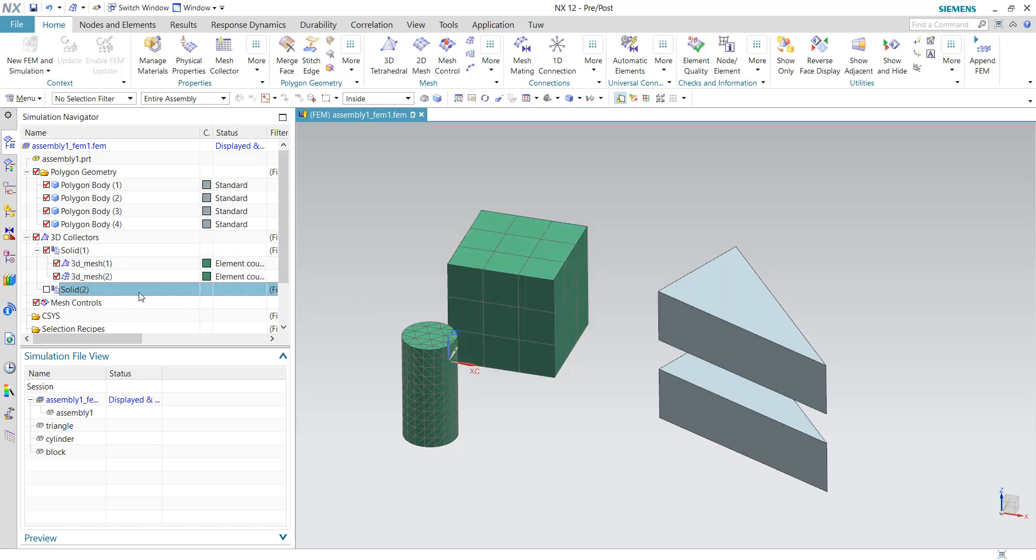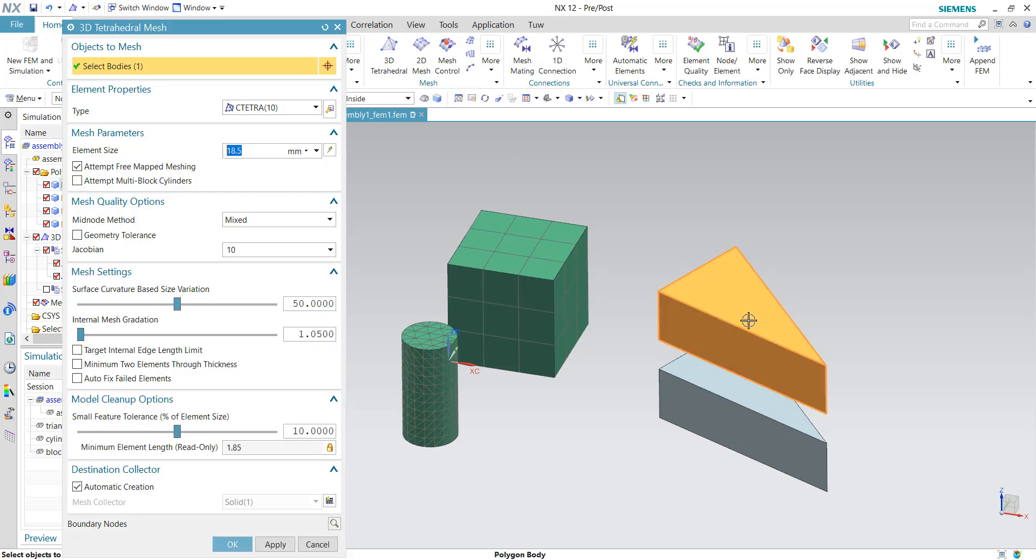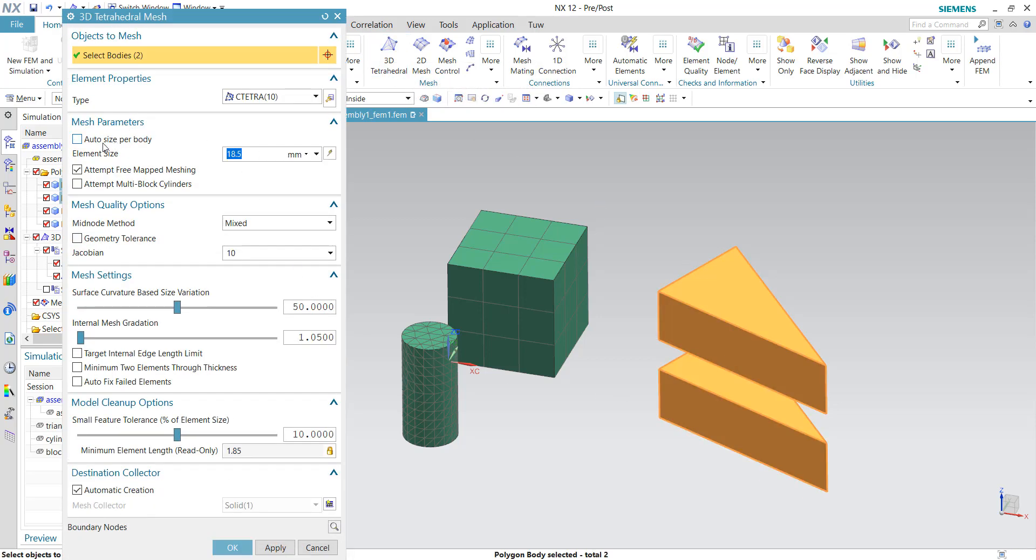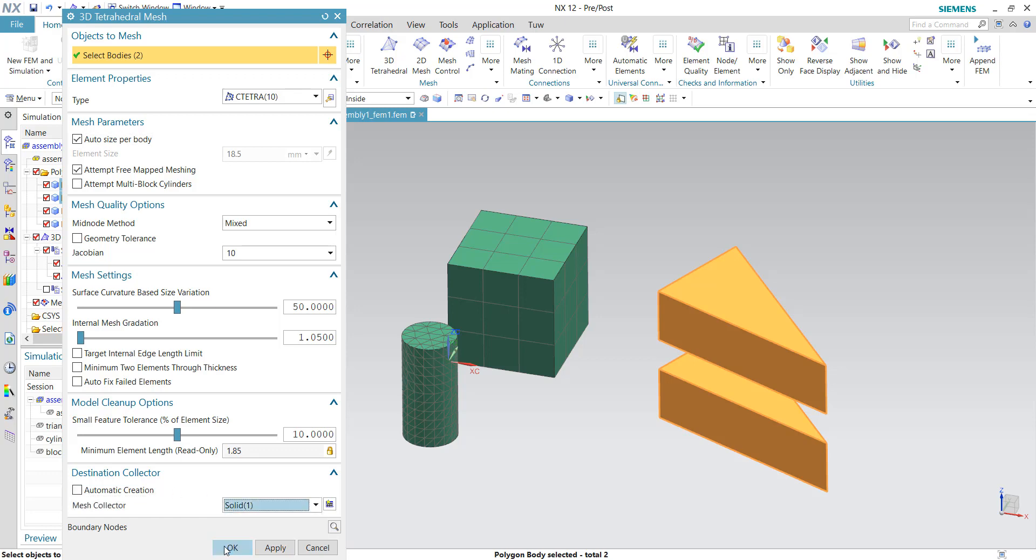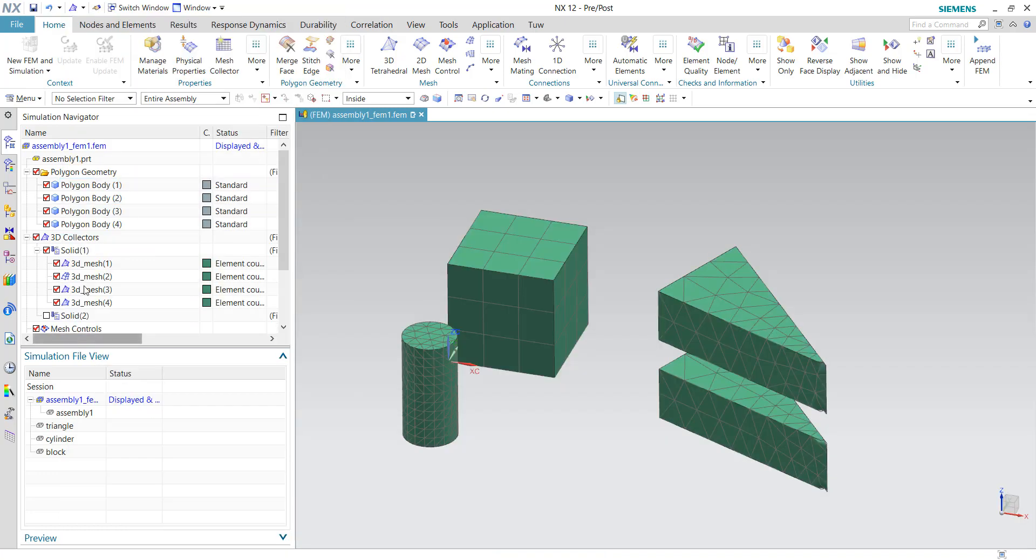I'll just put it at the same collector here and I'll just quickly create a tetrahedron for this and this as well using the auto size per body. Put it at the same collector in the solid one collector.